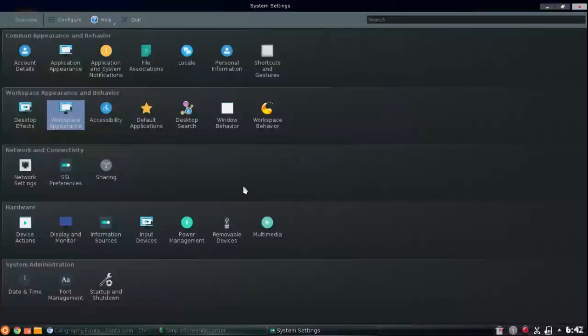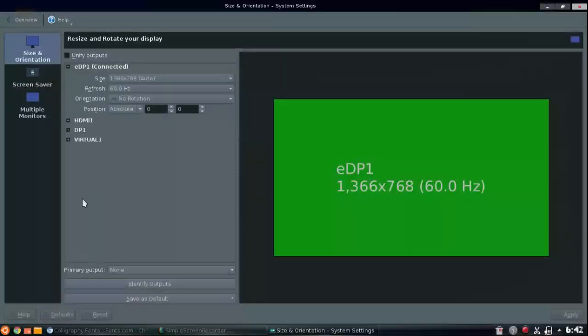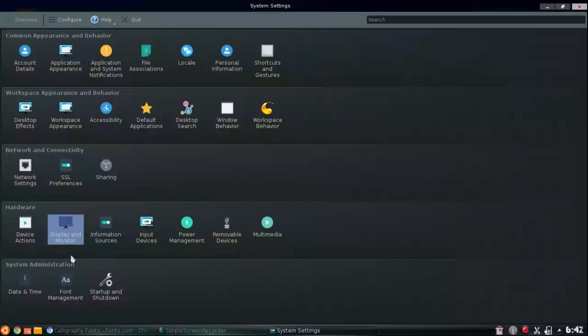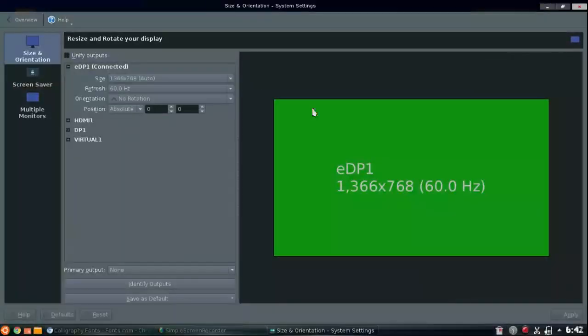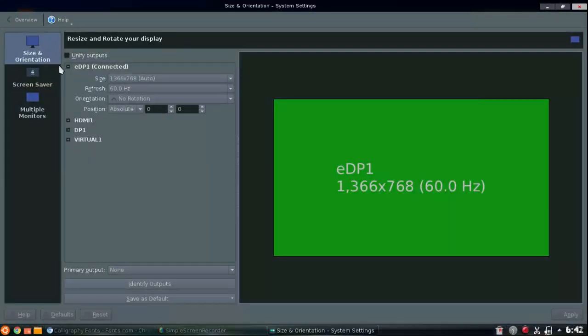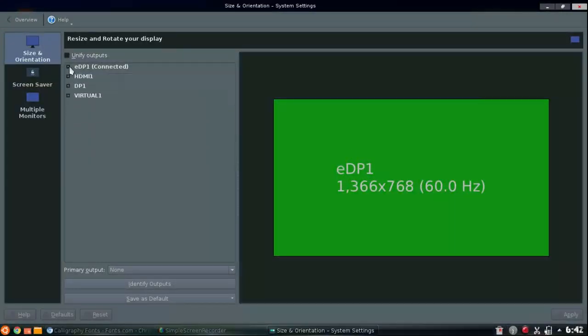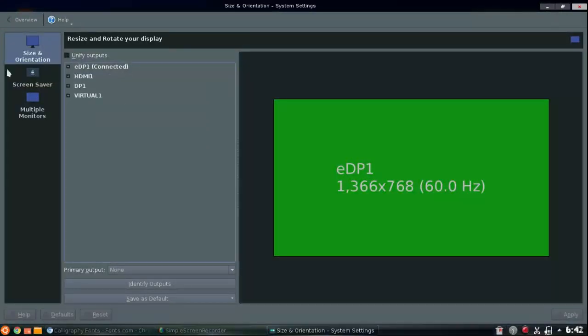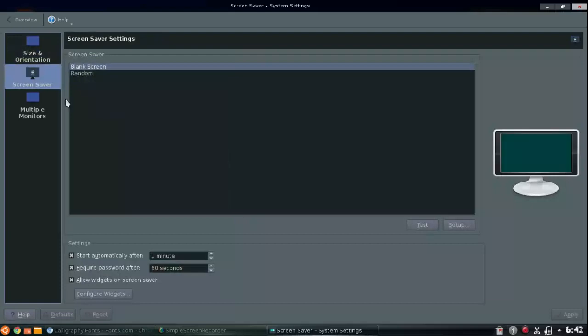Next up, you guys can come to the display and monitor. Go to here. This is where if you guys actually have like another monitor, you can edit that stuff like that. But right here we're gonna be in screen saver today.